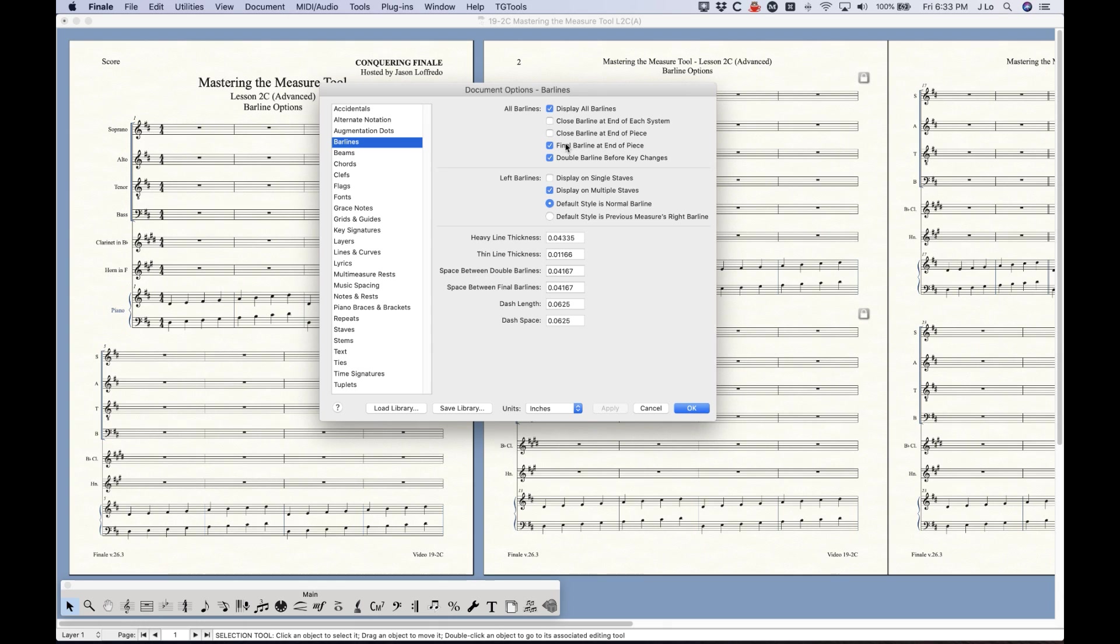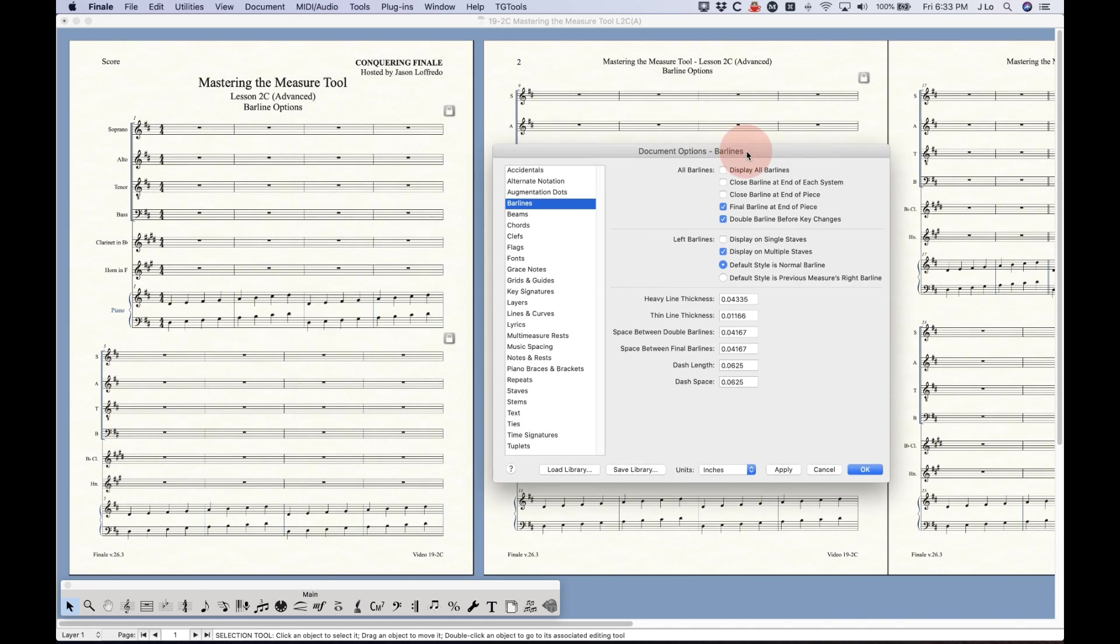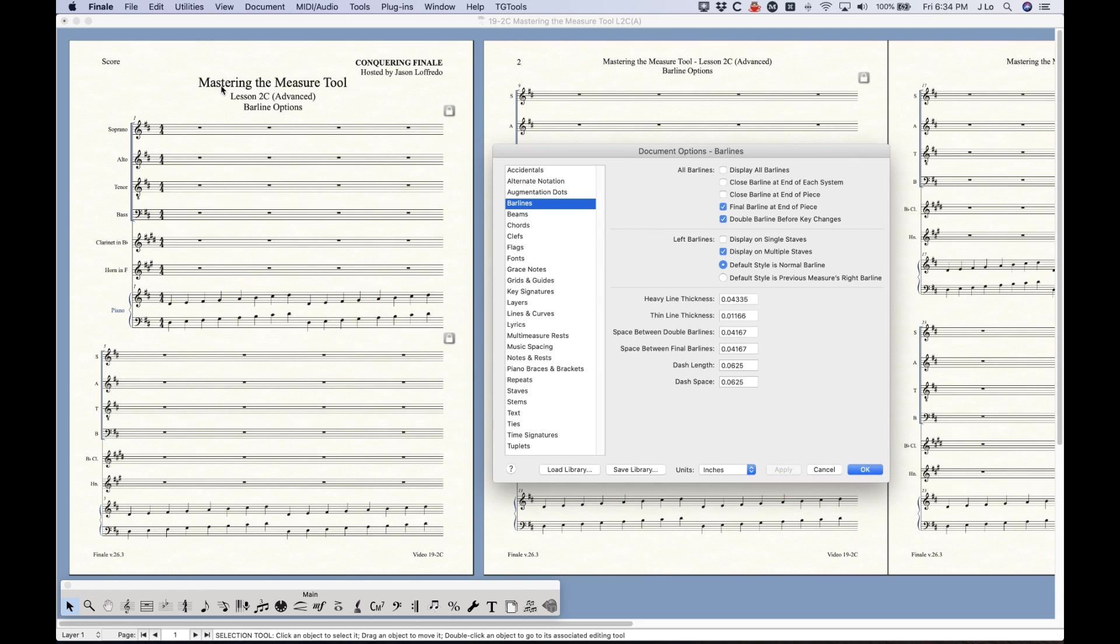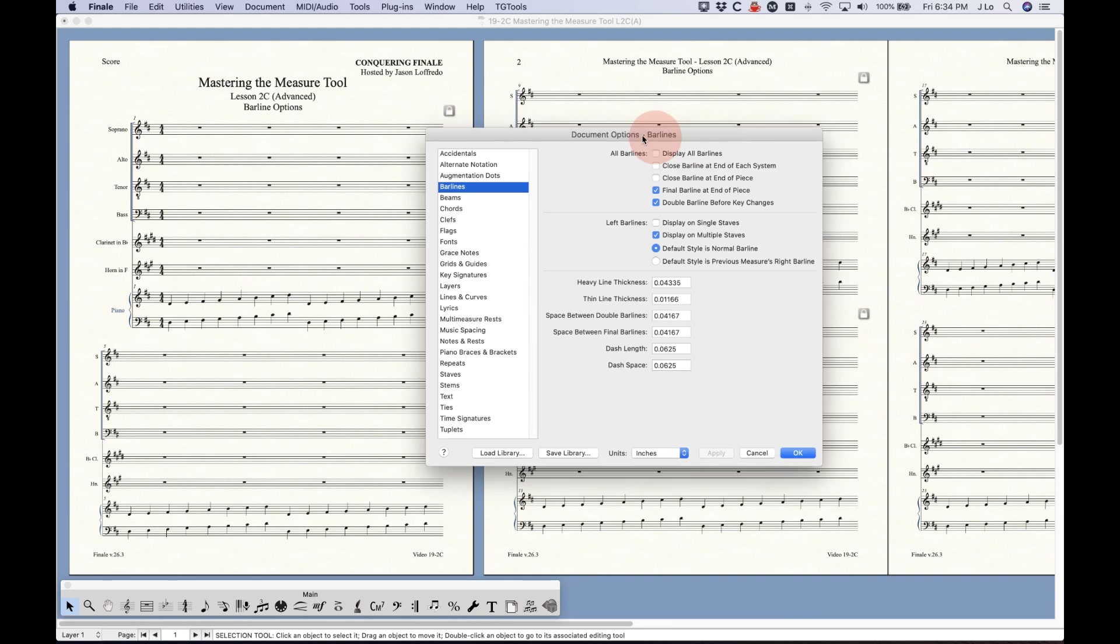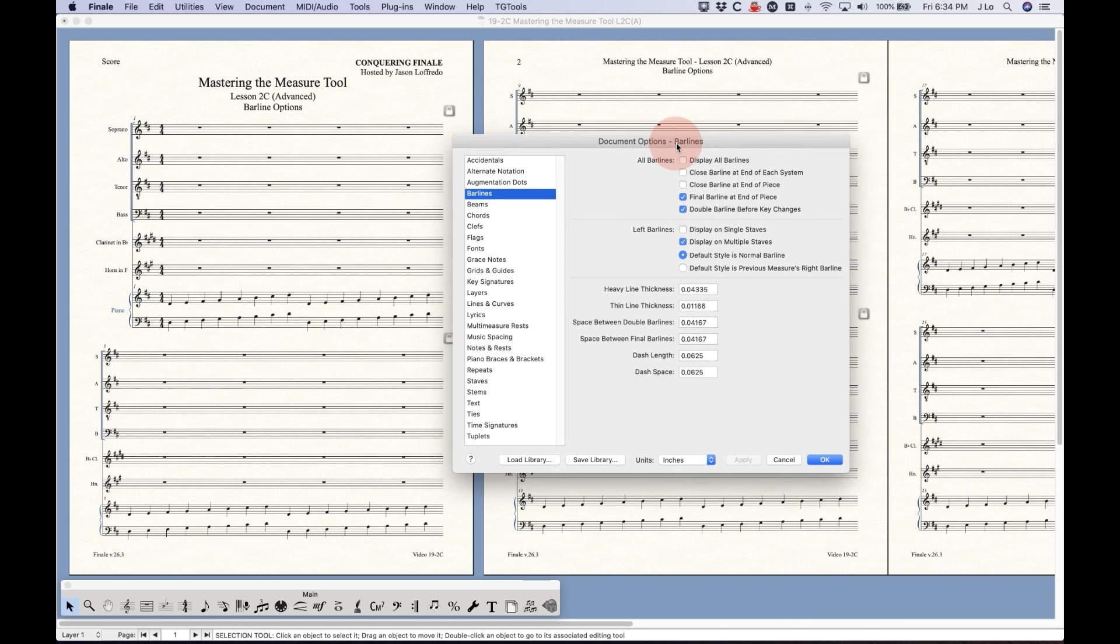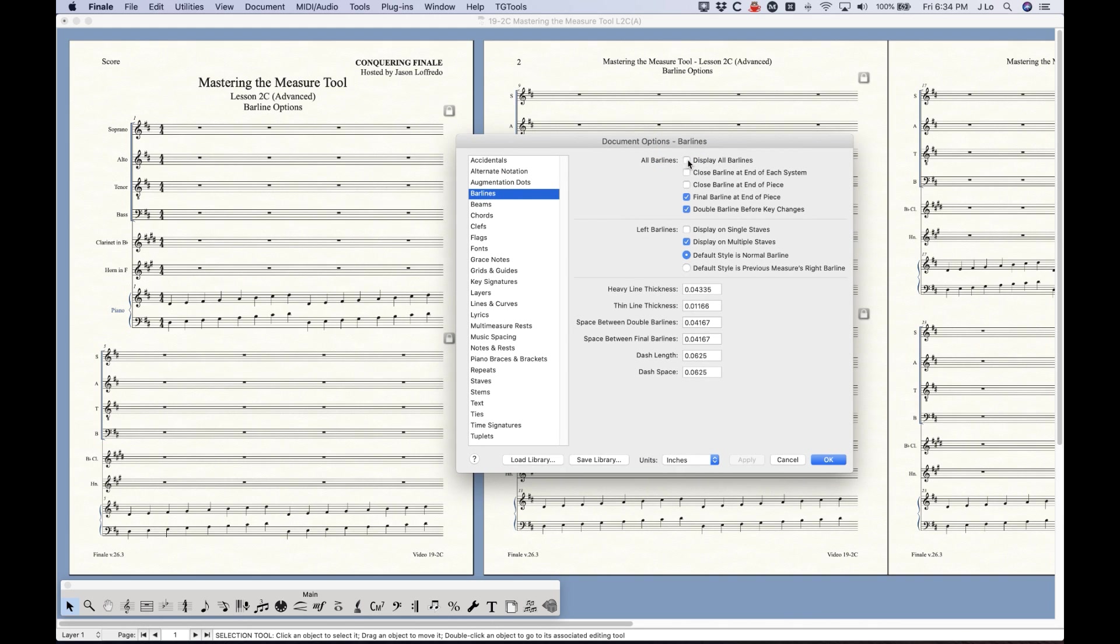The first, fourth, and fifth options are checked and the second and third are unchecked. It's fairly obvious what they do. If you uncheck display all barlines it will pretty much not display any barline in your piece. So every single barline and every single staff goes away. This would be a thing to do if you wanted to do something very unique with custom barlines and you just wanted to get rid of them and start over and just draw on your own.